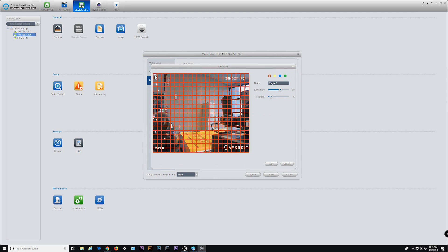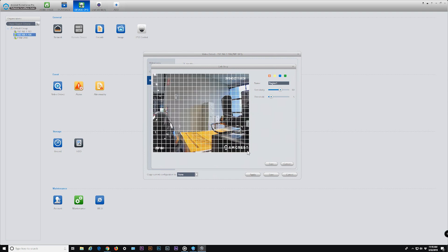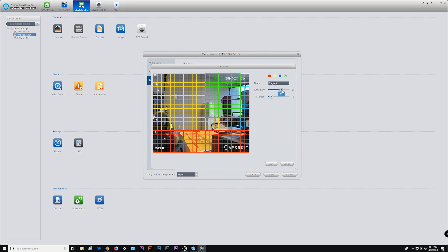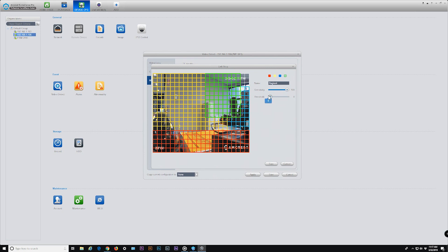To clear the default area and specify your own region, click and hold on the top-left box, select the entire region stopping at the bottom-right box, and release. To draw a zone, select the colored region you want and create a box by clicking, holding, and dragging down and to the right, then release. Dragging in any other direction to the left or up will not register. You can add multiple regions with overlap between them. The region name can be changed along with the sensitivity and threshold. Sensitivity is how much motion it takes to trigger a recording — larger values will trigger motion detection more easily. Threshold is how long motion has to occur to trigger a recording — larger values will trigger motion detection for larger movements, while smaller values will trigger it more easily.